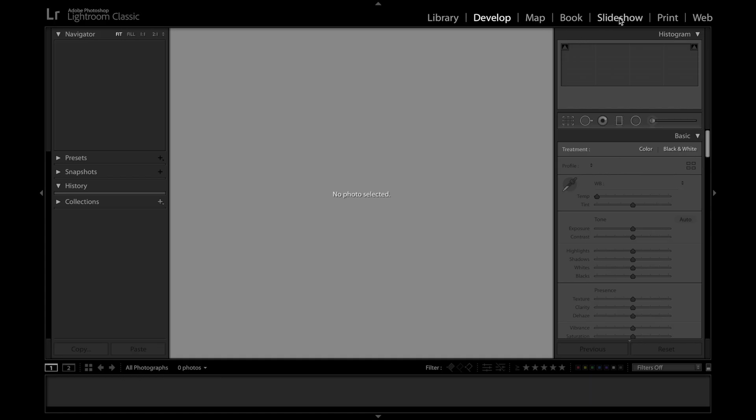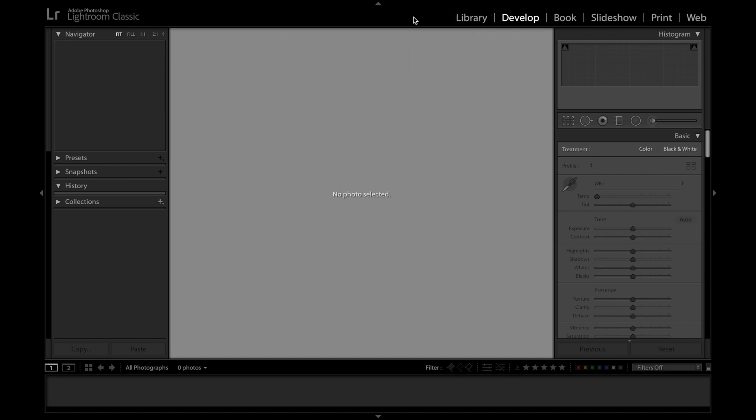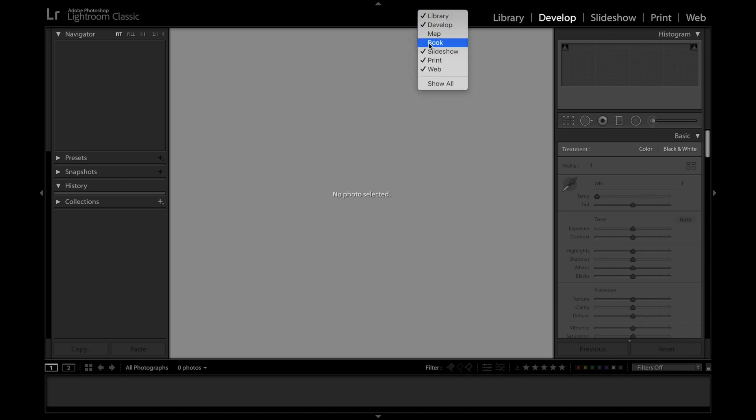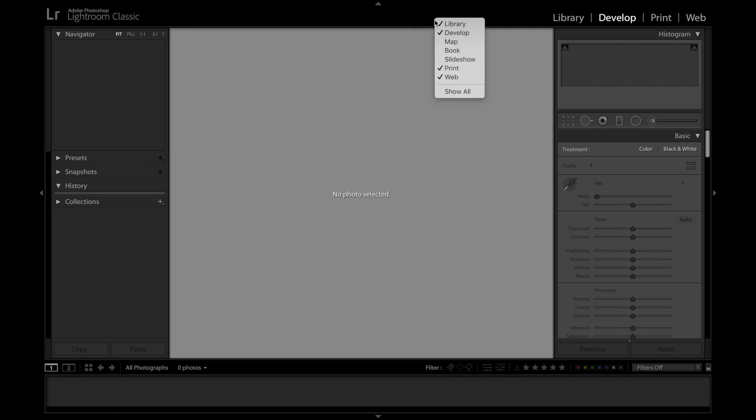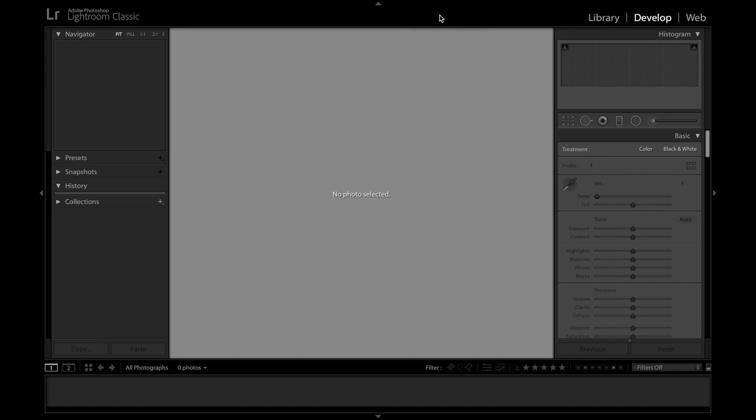They basically do what they say though. The map takes GPS points off of your photo, if you have them, and it puts your photos on a map. The slideshow lets you create slideshows. Personally I don't even allow those to be shown at the top just because it makes my workspace a little bit neater, and I literally never use those options.